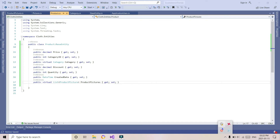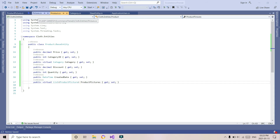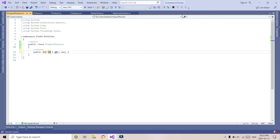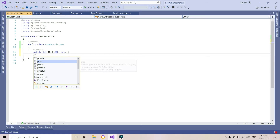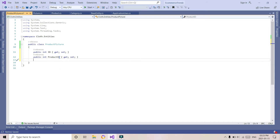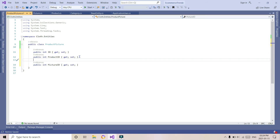We are using a list because we need the list of product pictures. In ProductPicture we will be using the ID — ID is important to save in the database. We need the product ID so that we can create a relationship between the product and product picture. We also need a picture ID so that we can create the relation with the picture table as well.